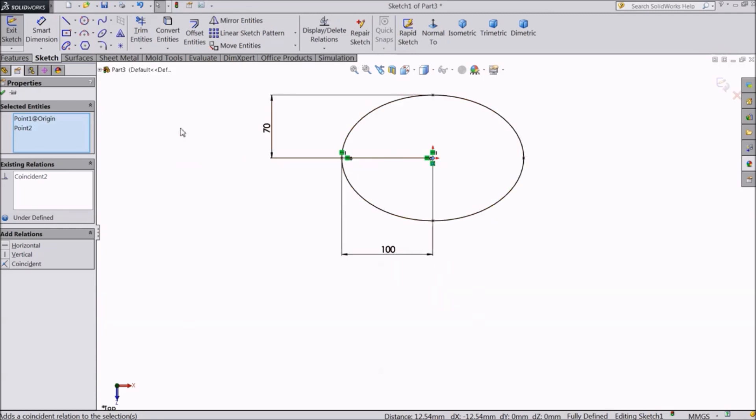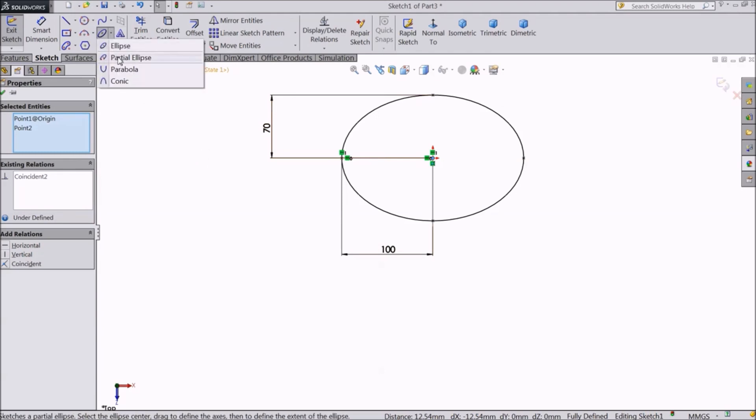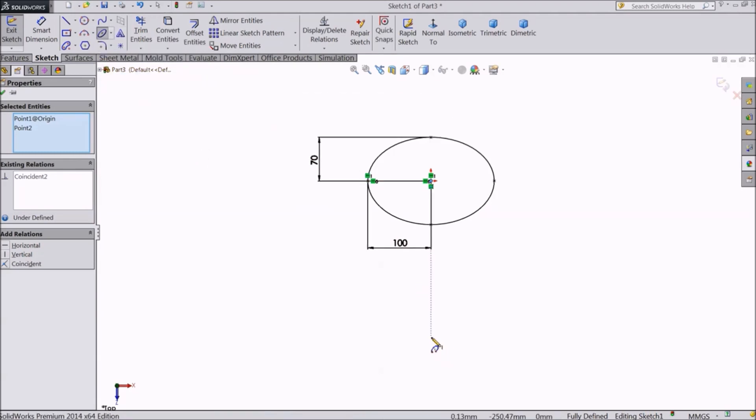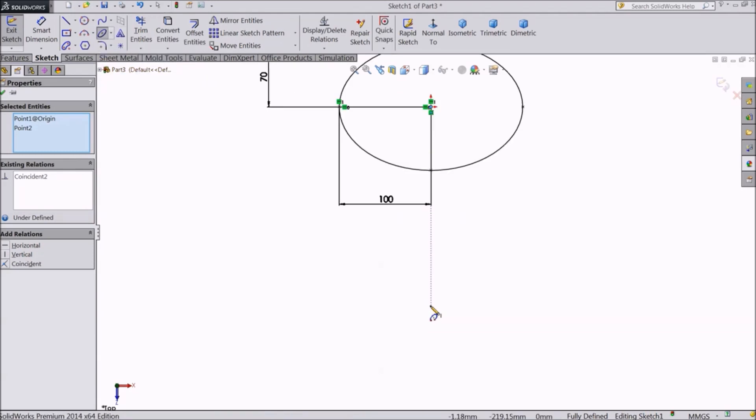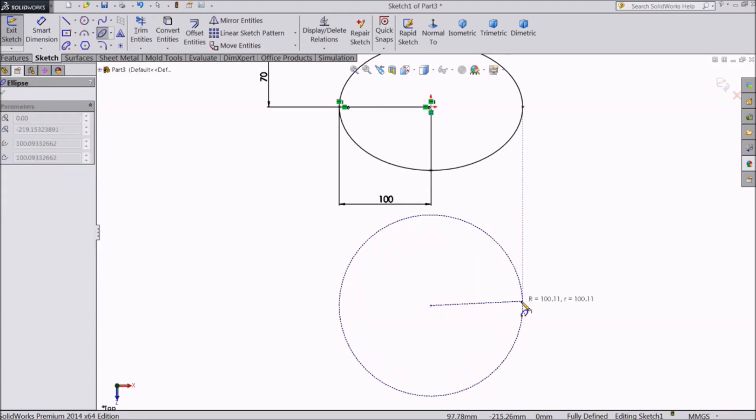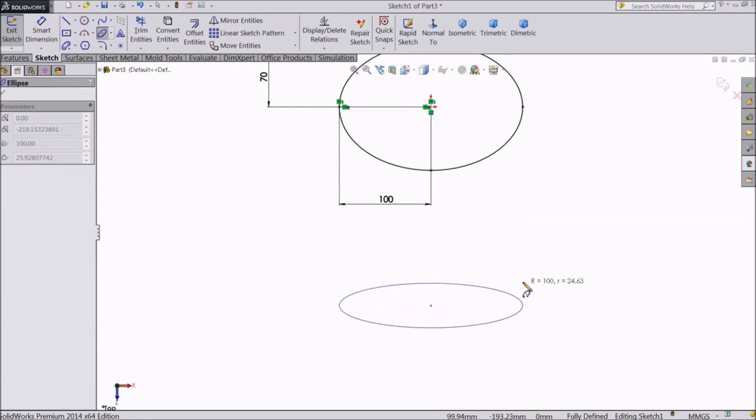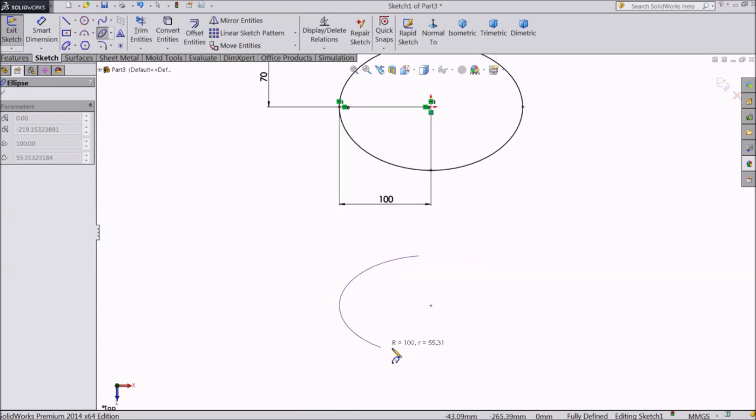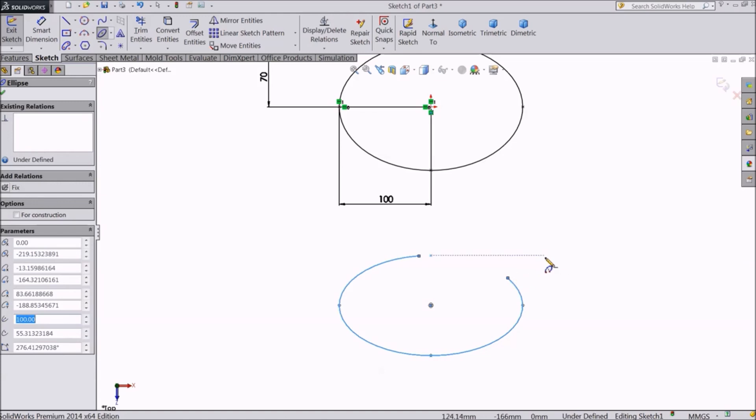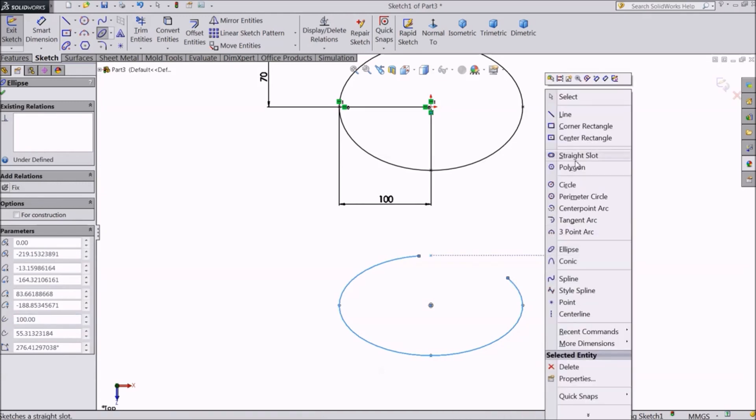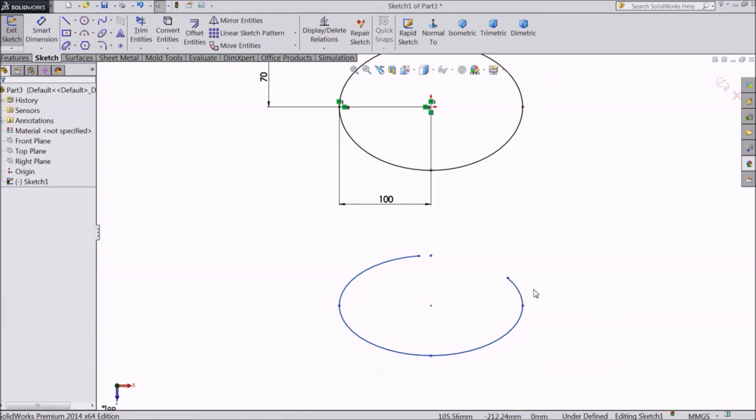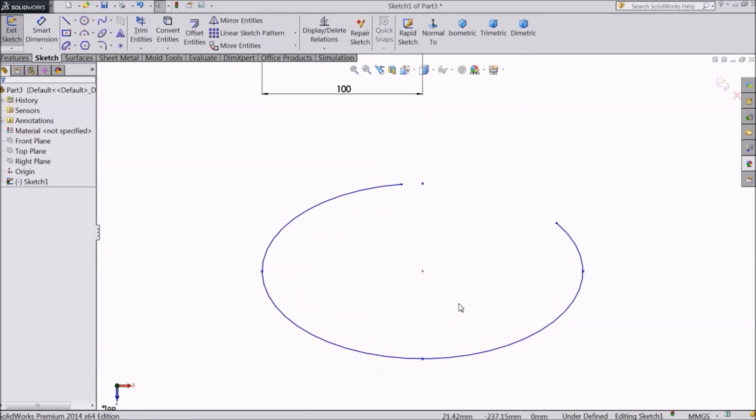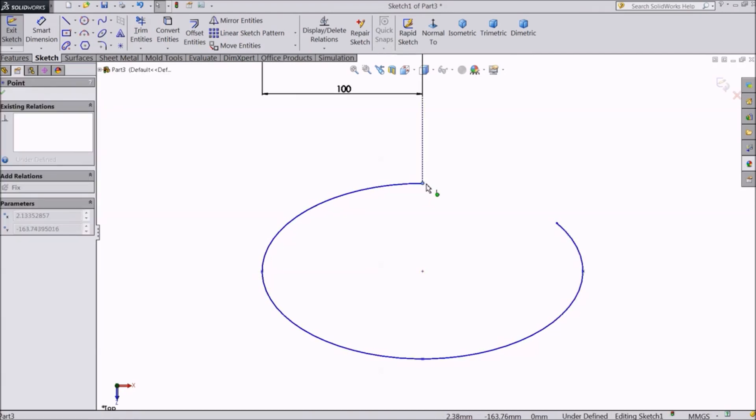Now let's see the second option, partial ellipse. Here, first you need to select the first two points to create a normal ellipse. The third and fourth points will be the start and end points of the curve. You can drag the start and end points along the elliptical axis.